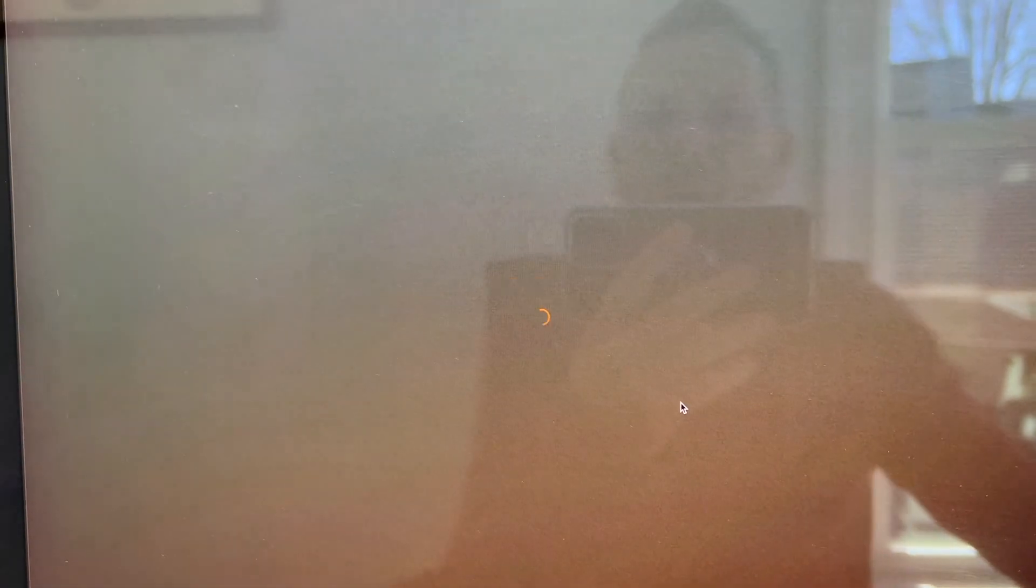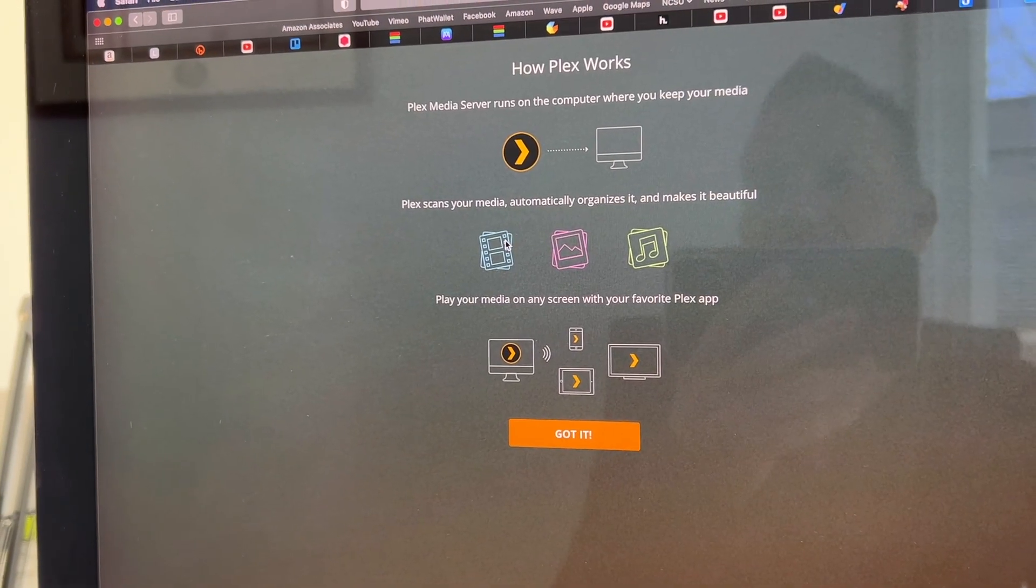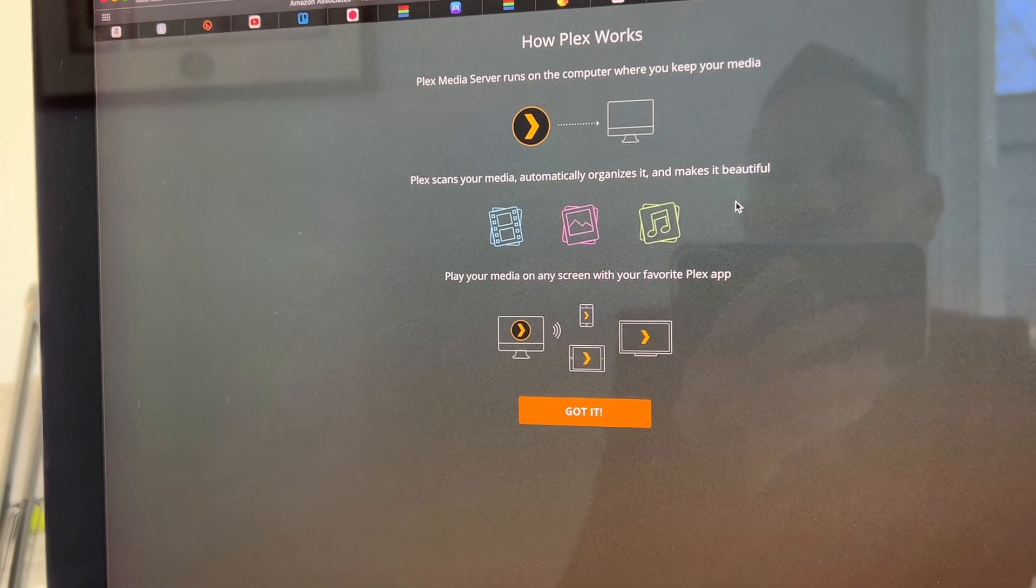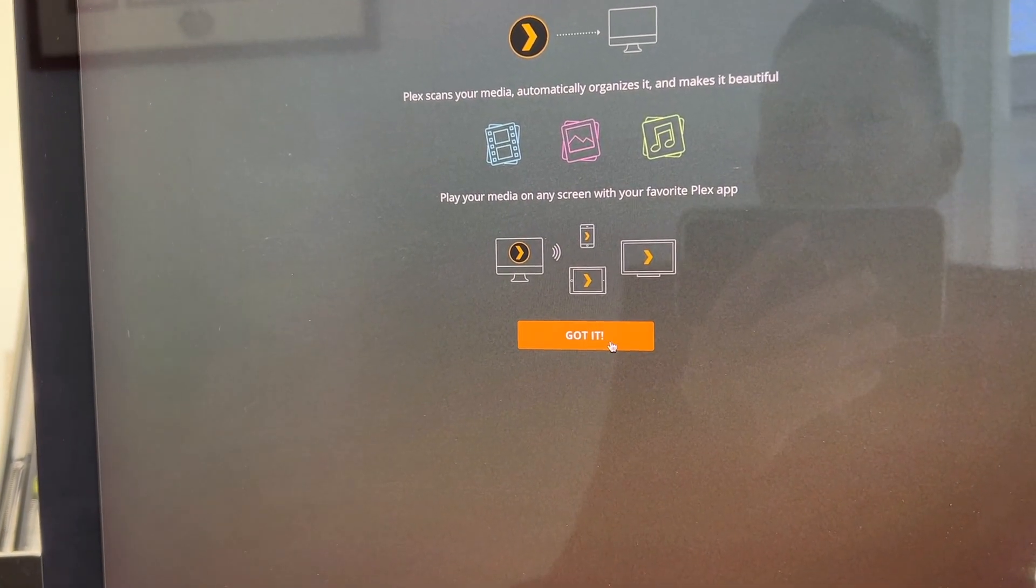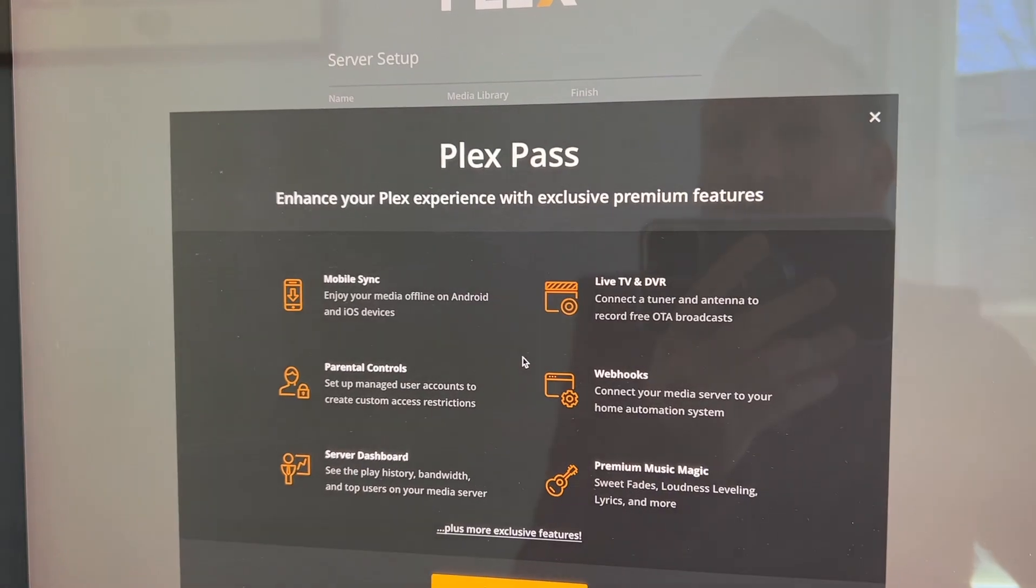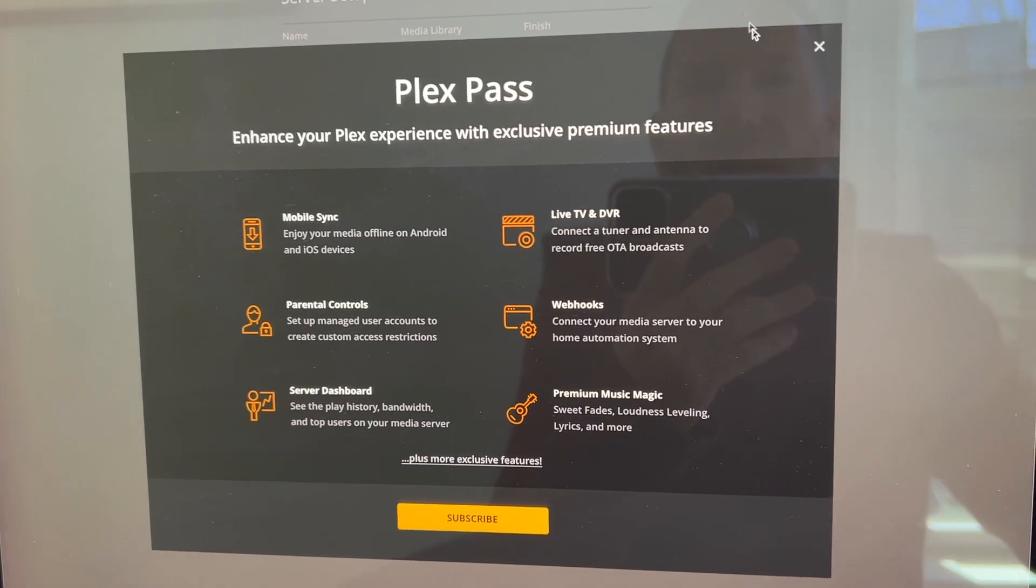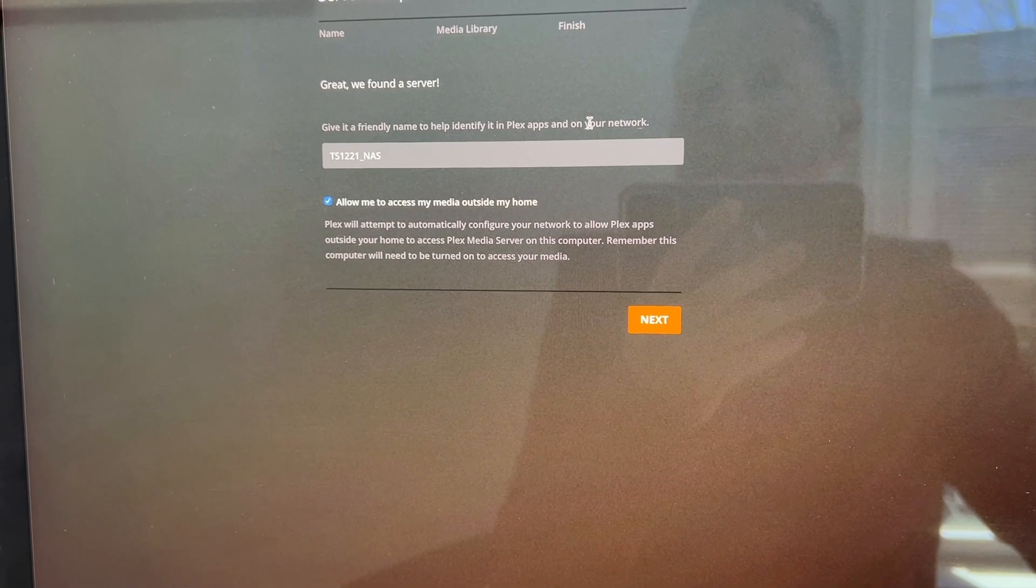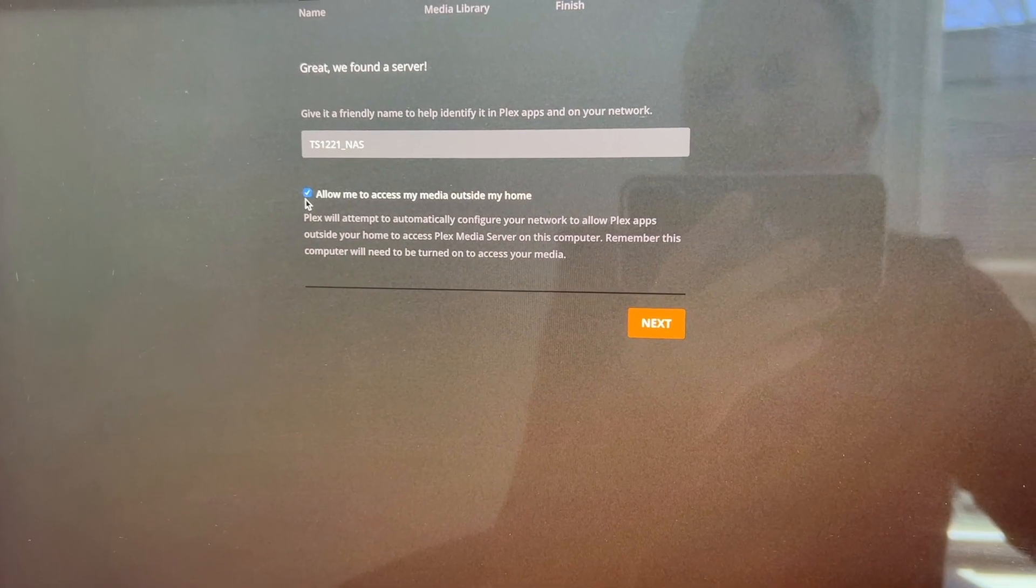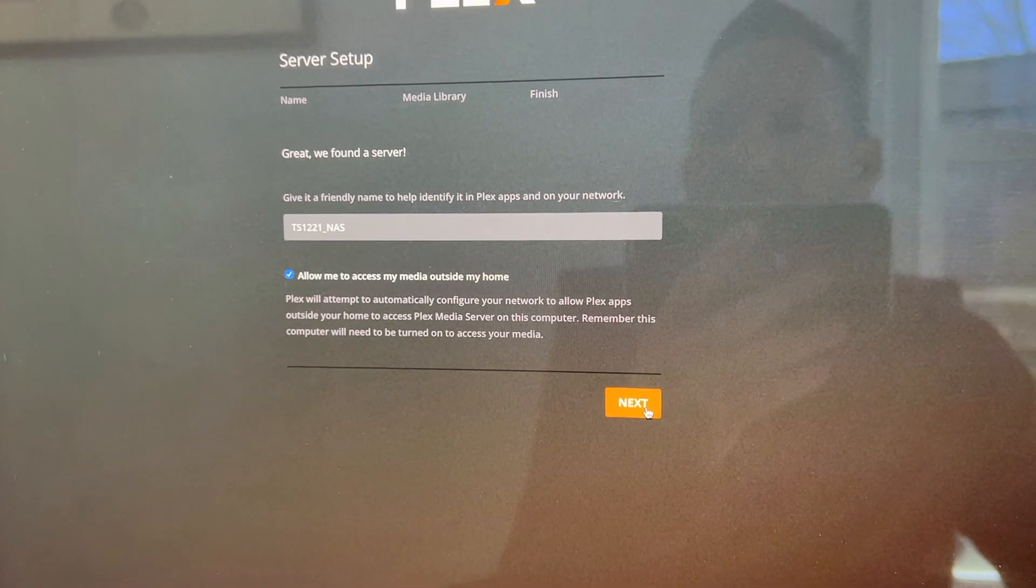So I guess it is installed. We can just click open. Well, on the NAS, scans your media, and then you can play it back on your favorite Plex app. Got it. So I don't want to subscribe to Plex Pass. I just want to use the free version of it. Found a server. Sure. We'll access it outside of our house.